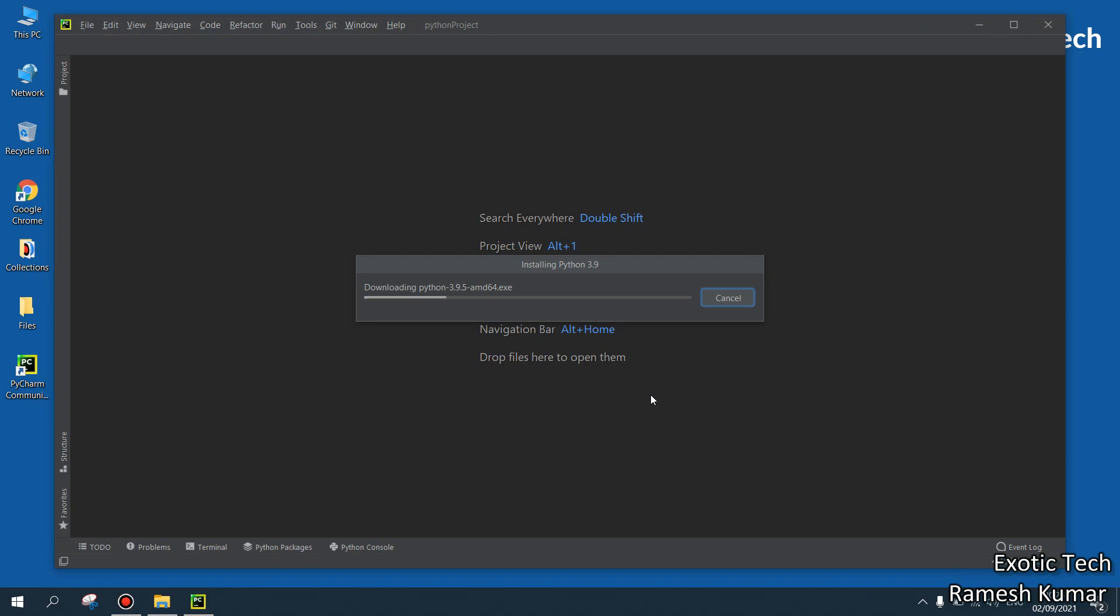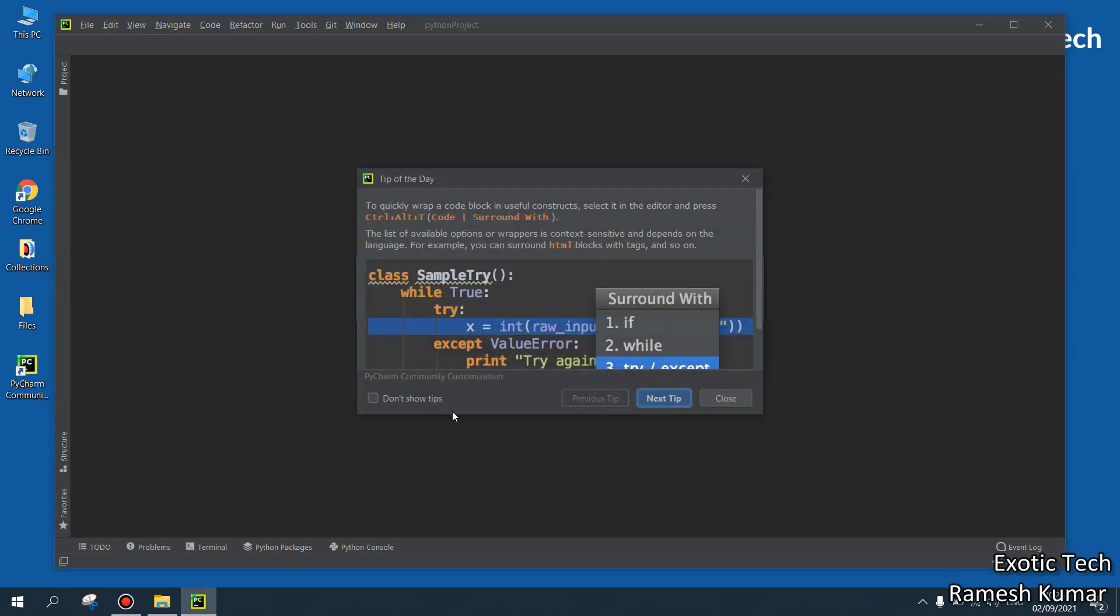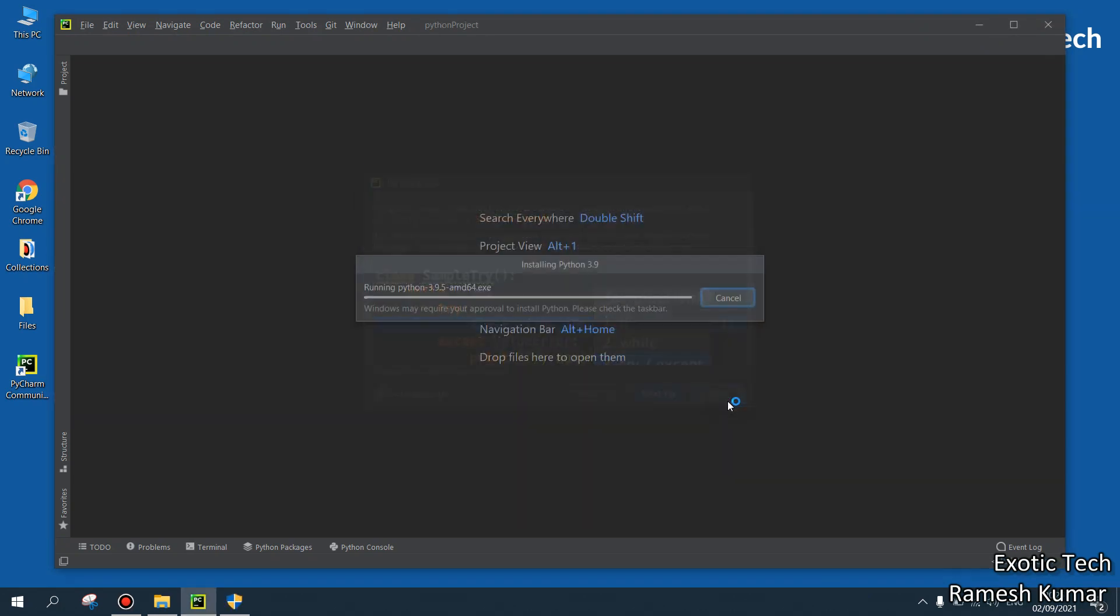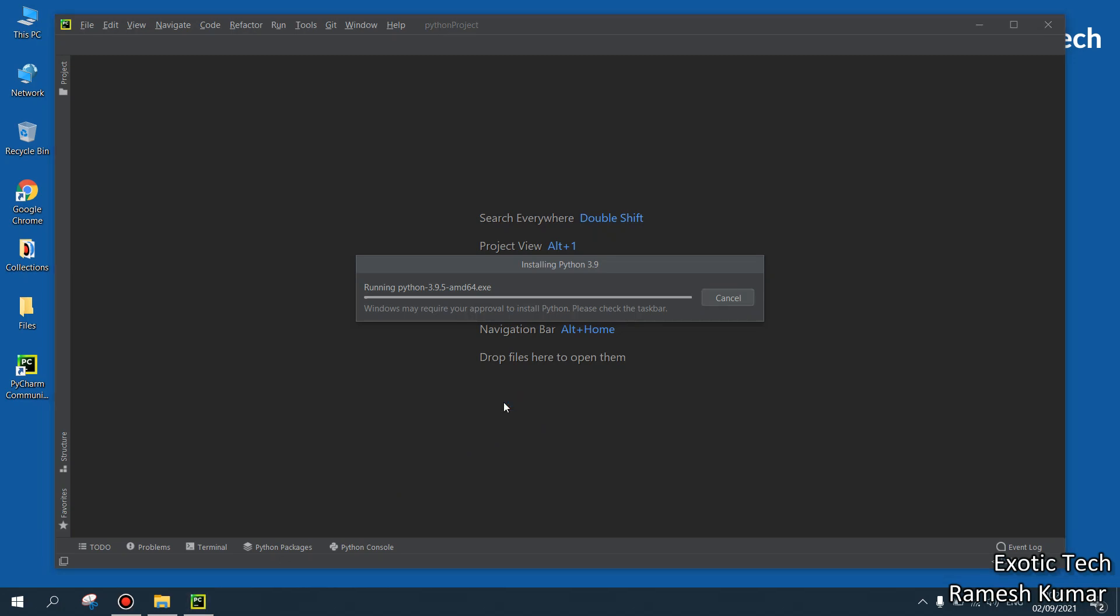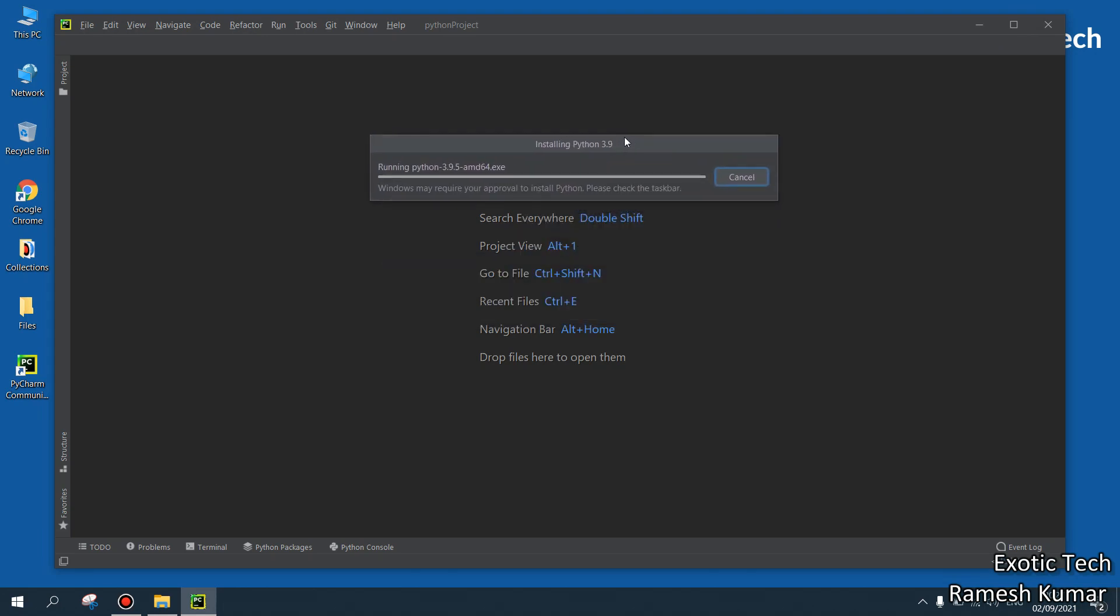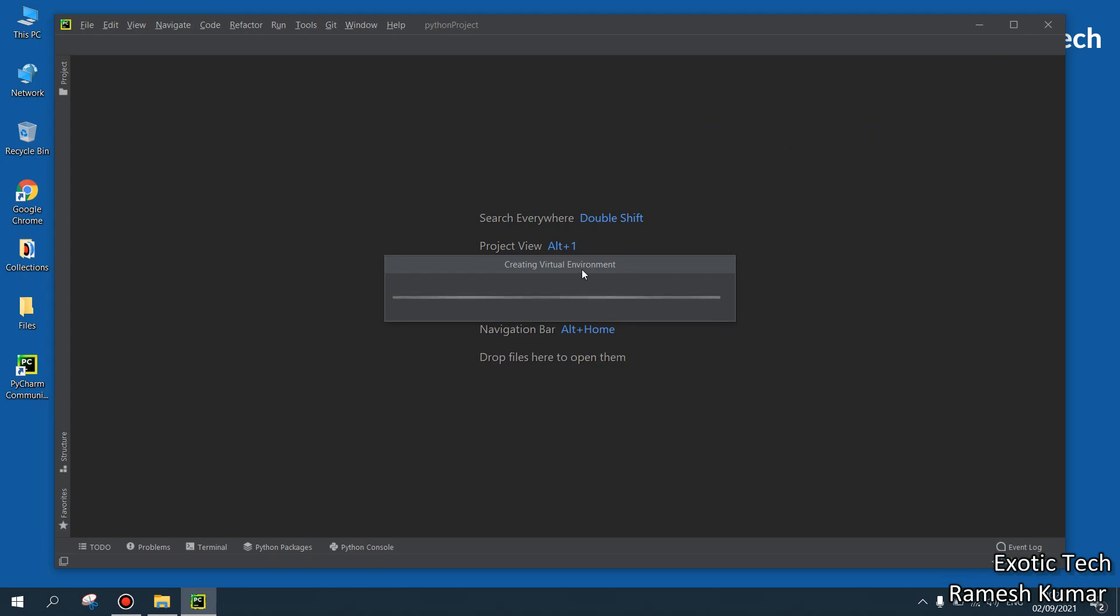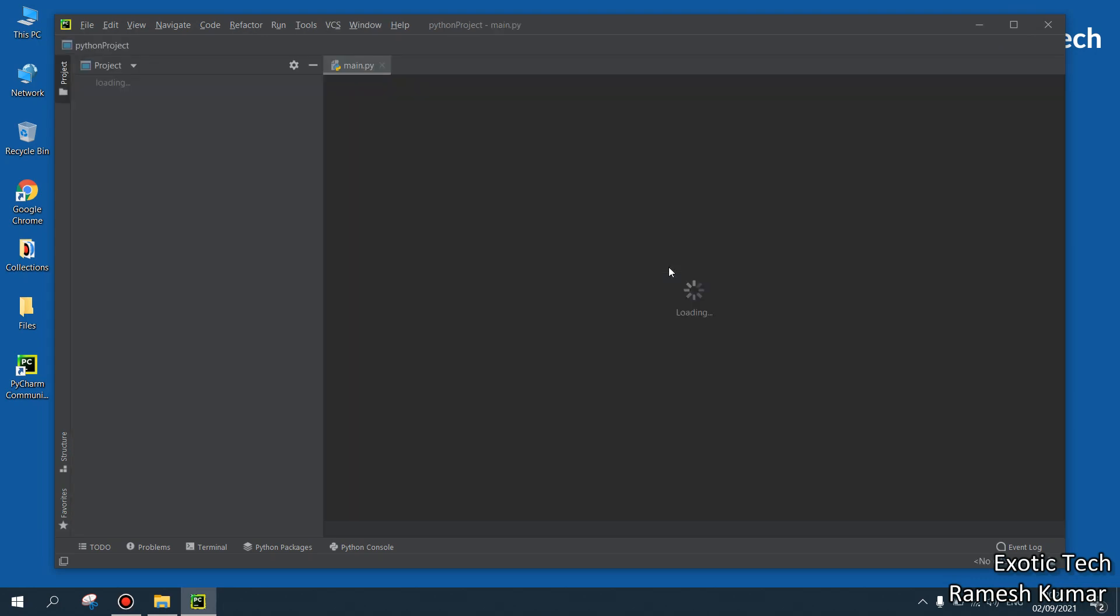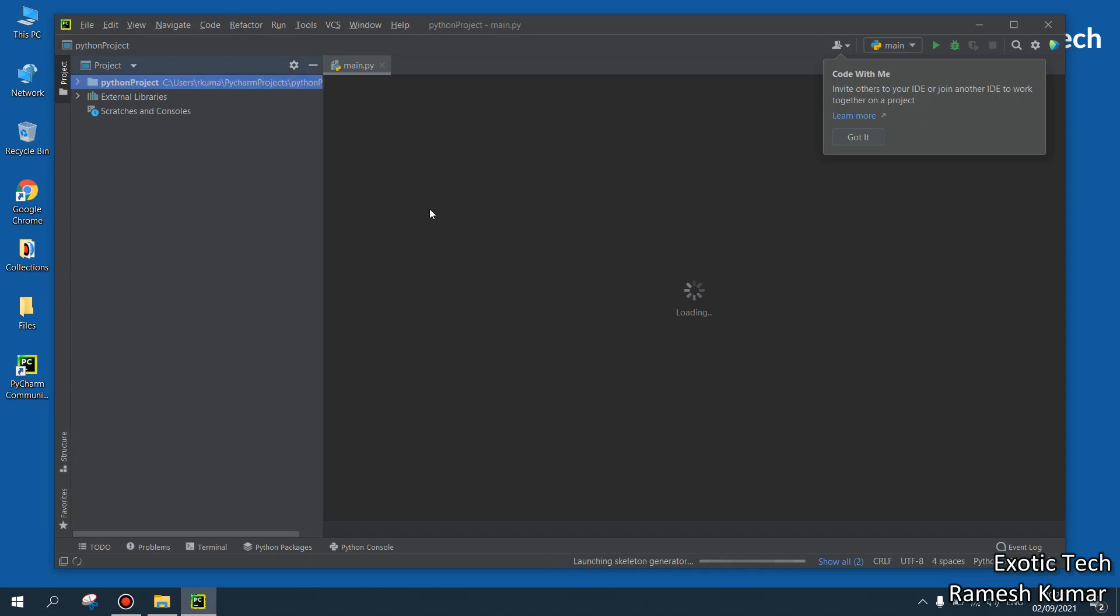Let's see. My interpreter is going to be set up very soon. Sometimes it takes a bit time. Finally, it's going to create the virtual environment for us. Now it's updating Python interpreter. It's done.